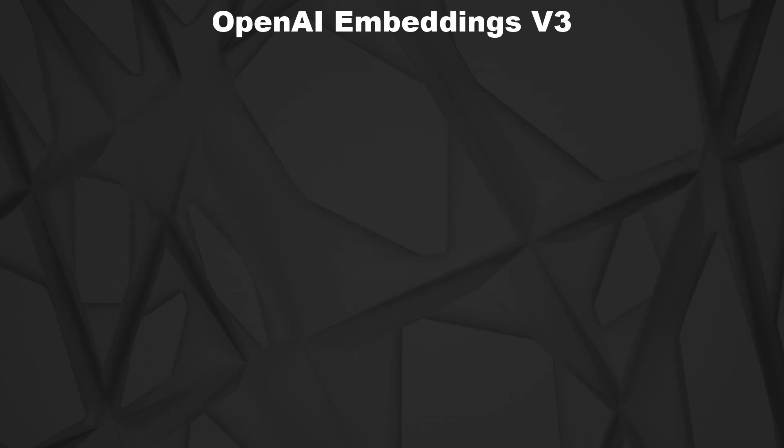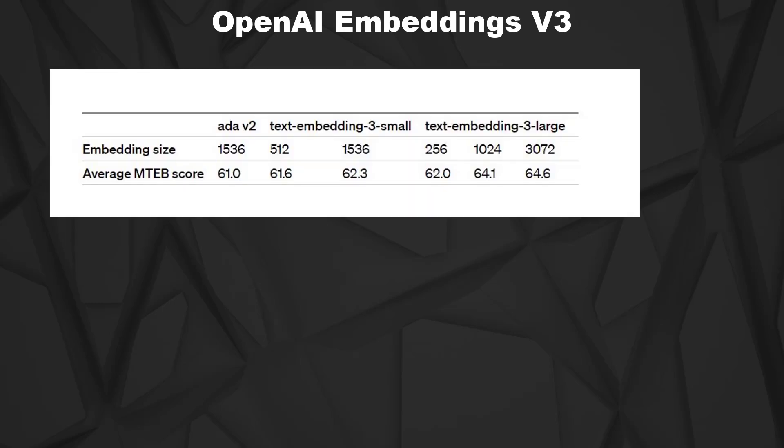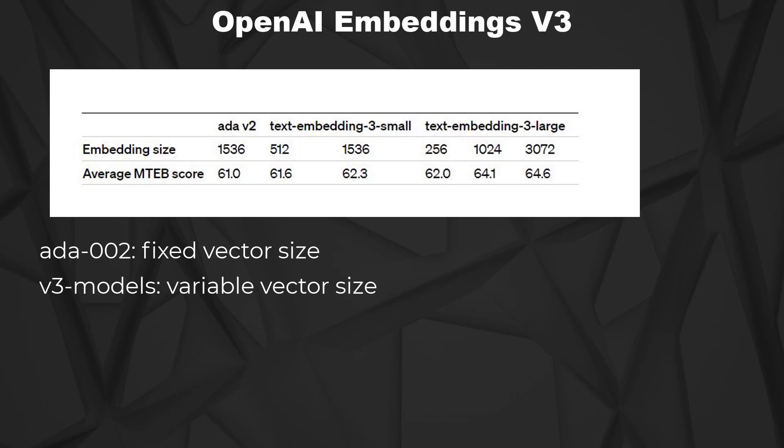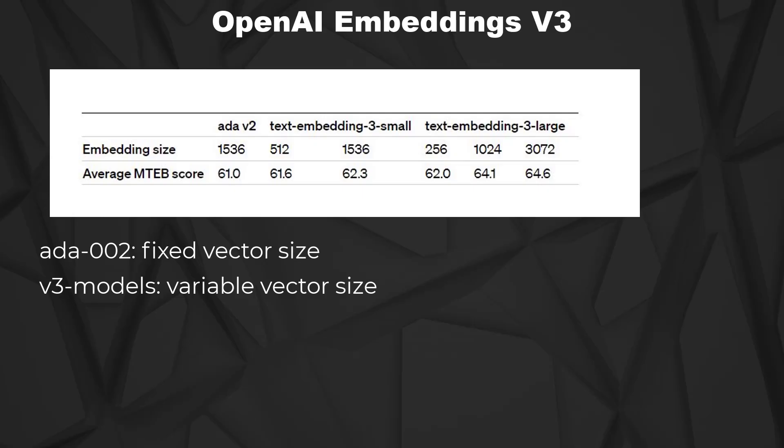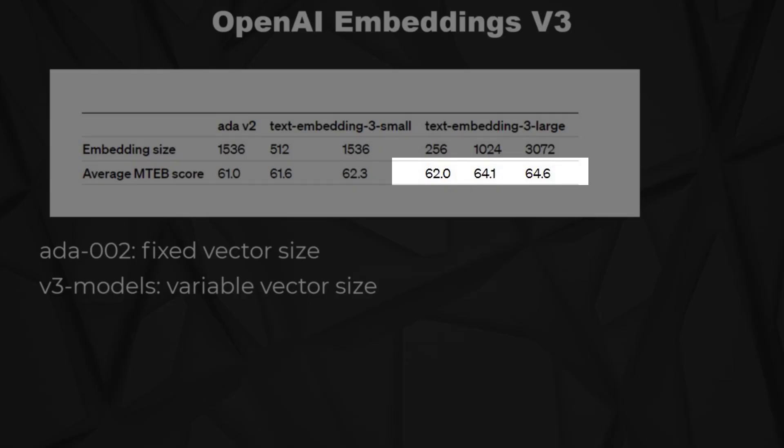So what's new in contrast to ADA002 is that the output vectors of ADA002 had a fixed size of 1536 dimensions, whereas the generation 3 models have different sizes. The vectors of the large model can have between 256 and 3072 dimensions. Smaller vectors mean a performance boost for retrieval or search, but of course loss of information and therefore worse performance for retrieval.